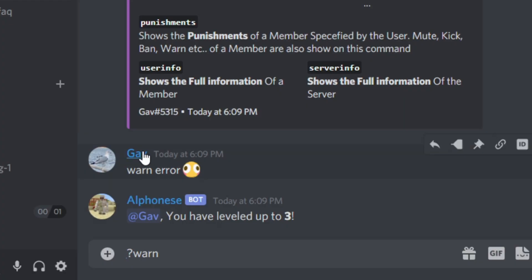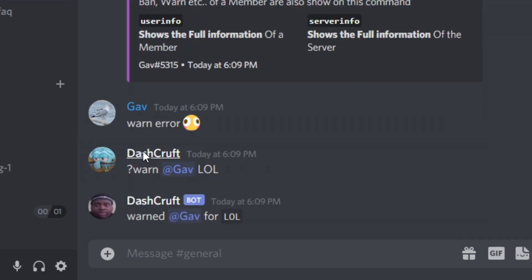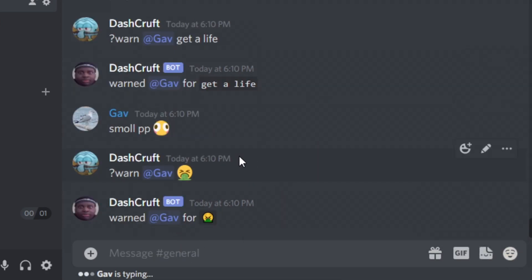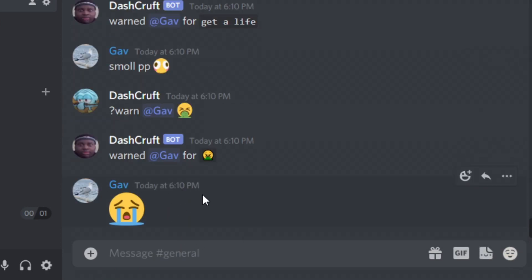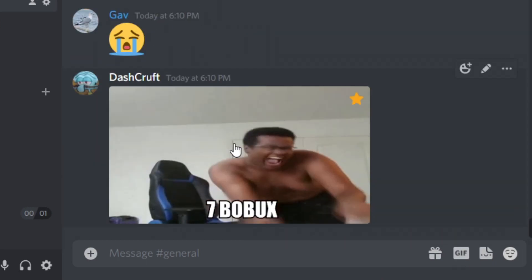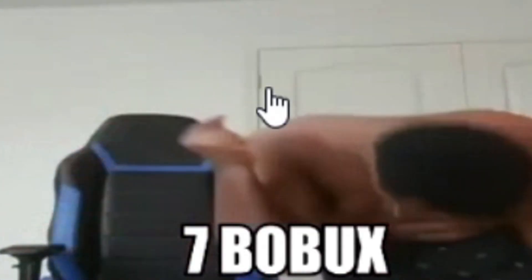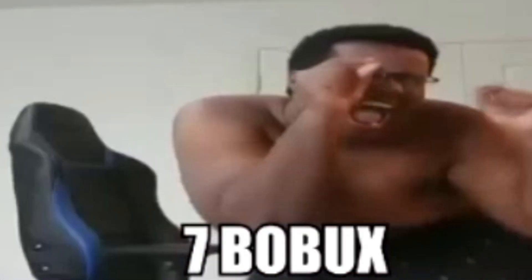Hey guys, welcome back to another video. This is Dashcraft and in today's video I'm going to show you guys how you can make your own warning system for your Discord bot. This is going to be a whole series since it's a very big deal and a lot of people are looking for this kind of video. This is a very good system — it works with the database and it's very advanced.